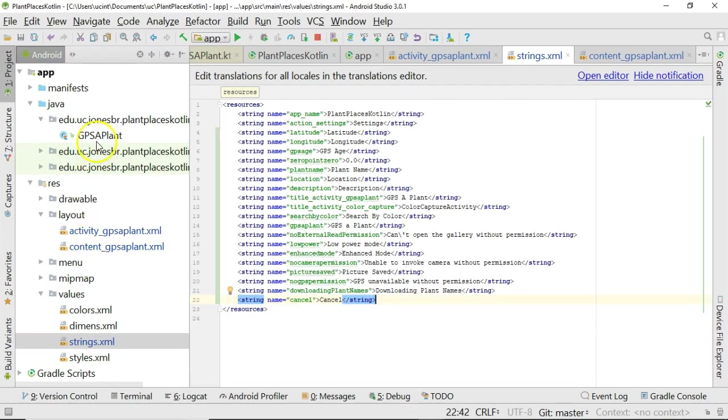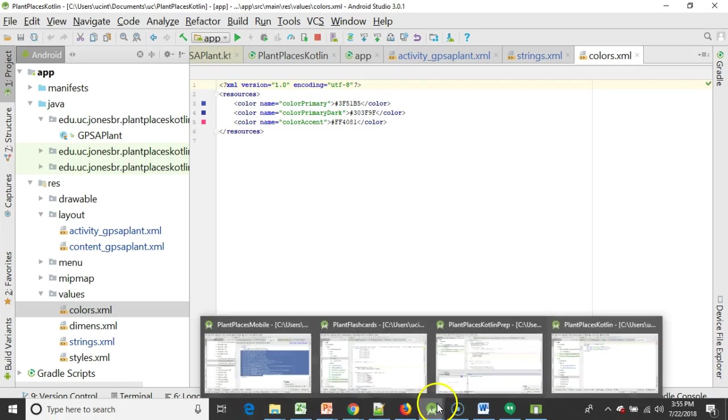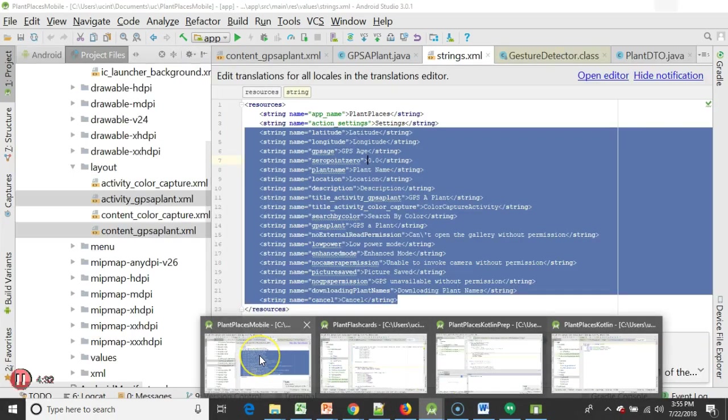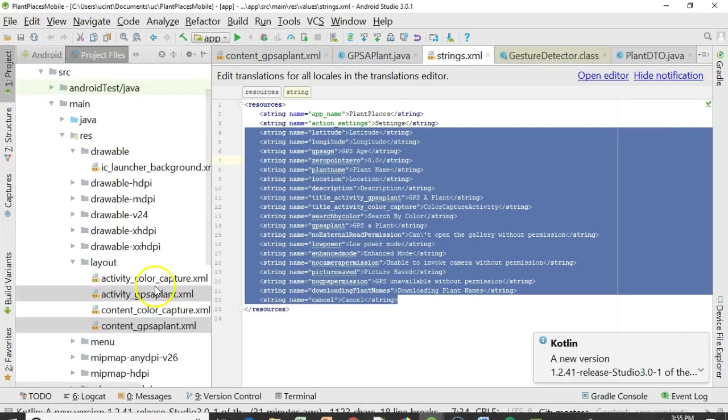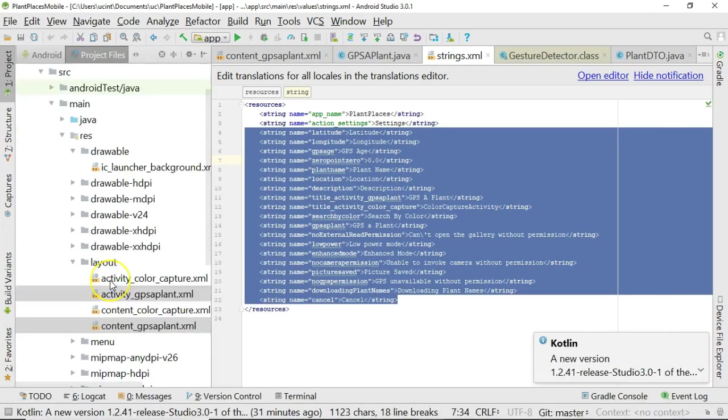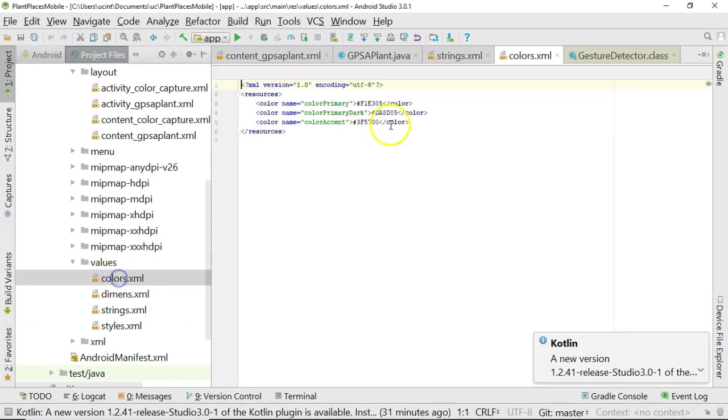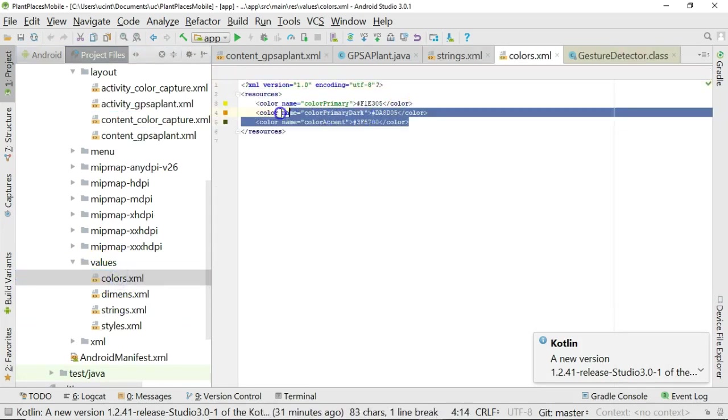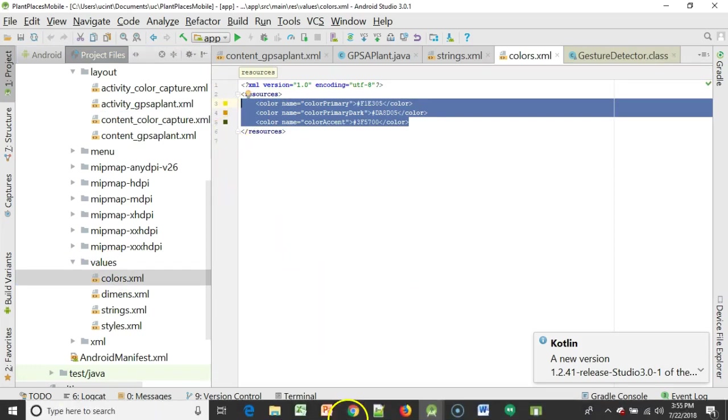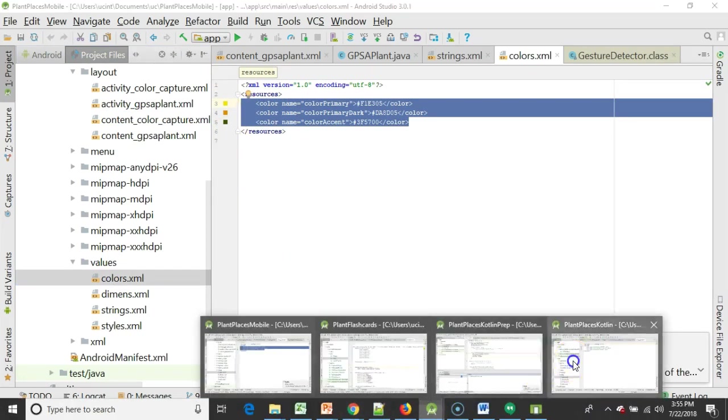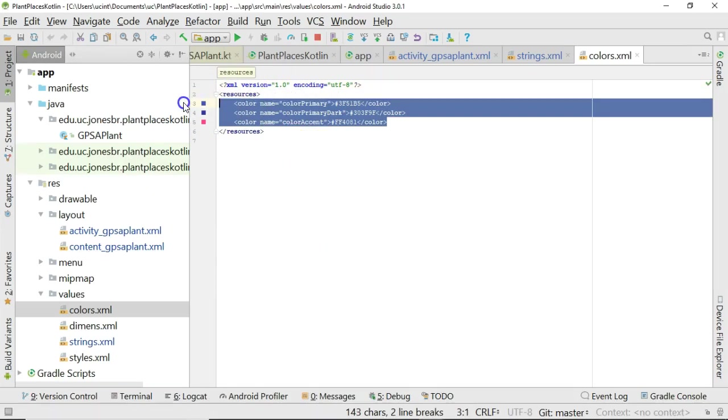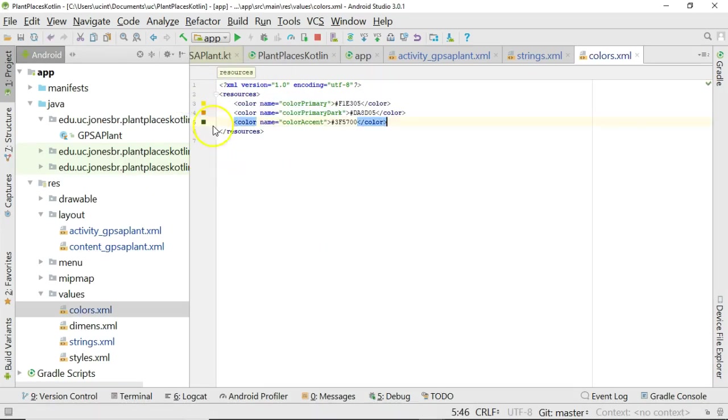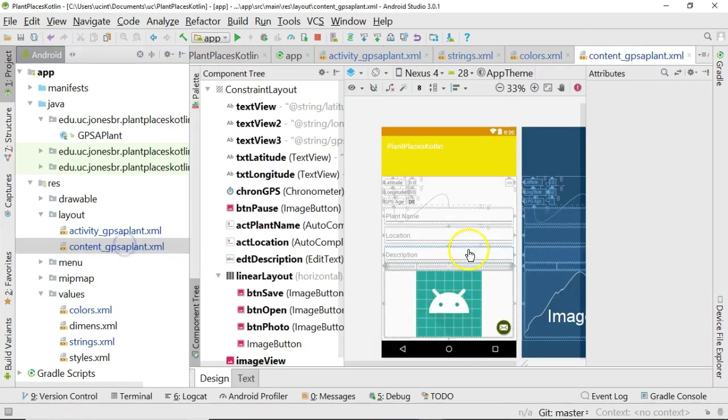So, that will work for our strings. We also want to think about the colors, because here we're dealing with the default colors that are given to us when we start an application. Let's go back to the Plant Places mobile we did a while back, and let's take a look for those colors. And you might remember we had this kind of yellow and brown and green color that we got from a color wheel, so we can simply share that into our, we'll do a little copy-paste magic here, and we'll put that into our new Kotlin application. Once again, look at content GPS Applant, and we see that this is coming along.